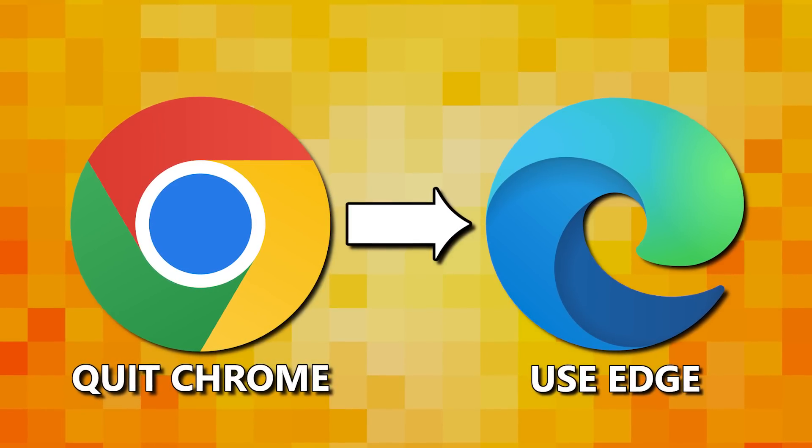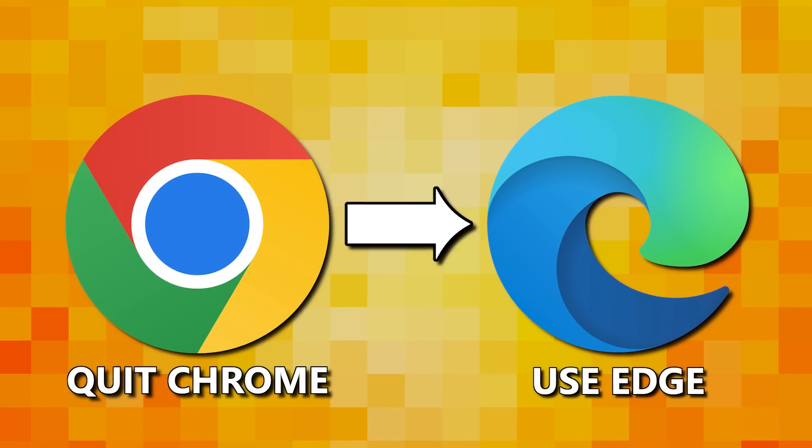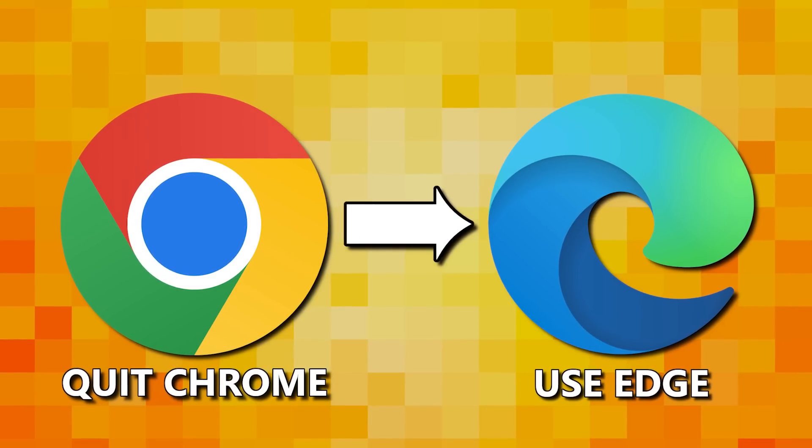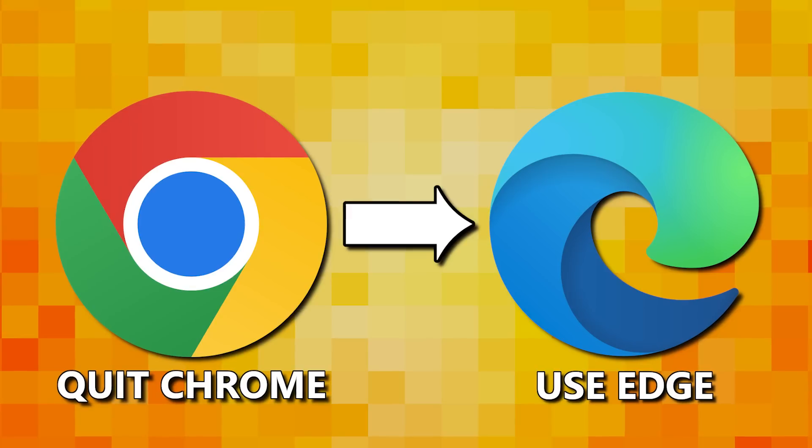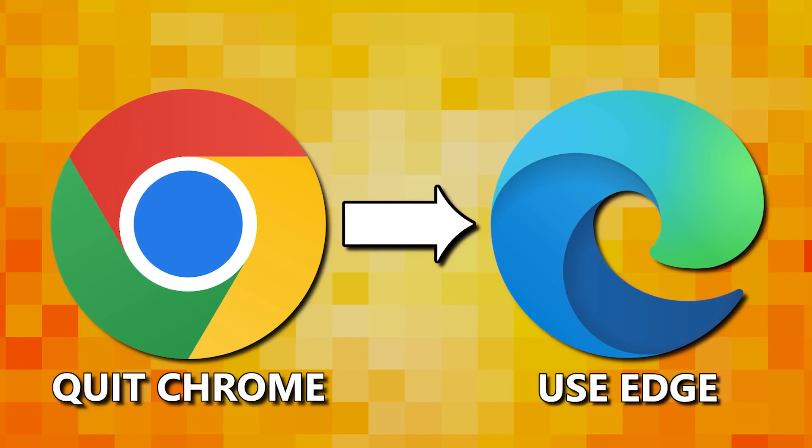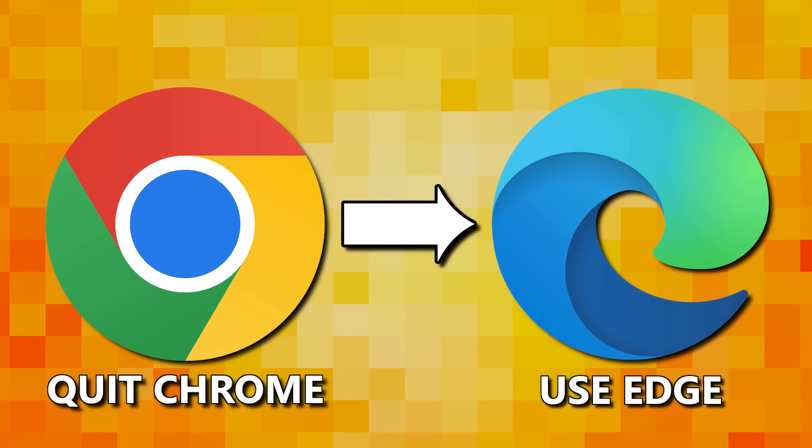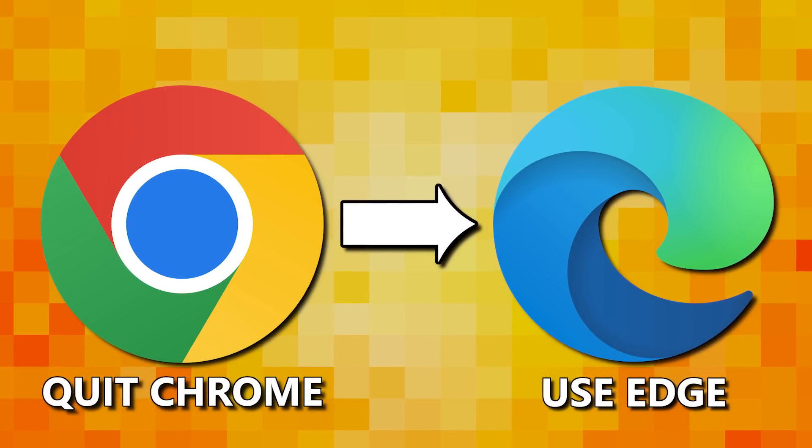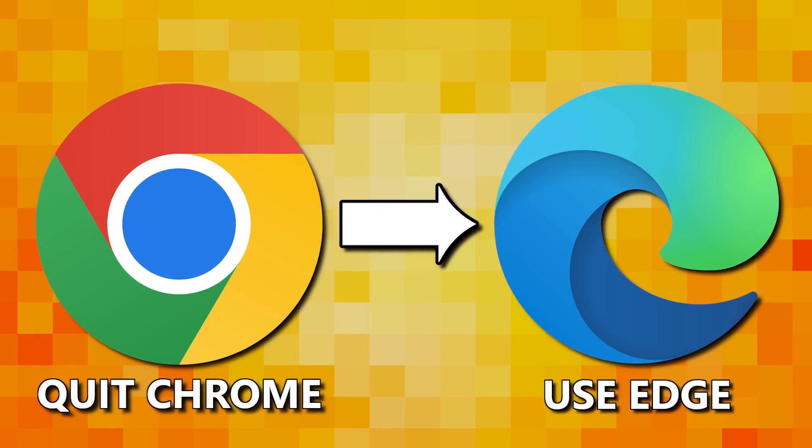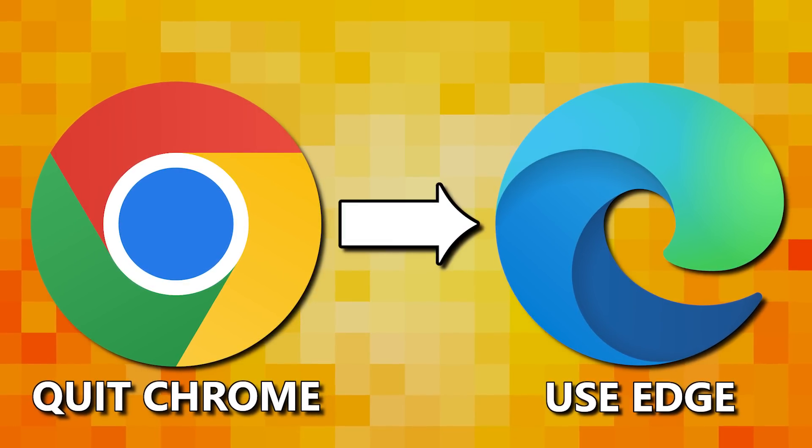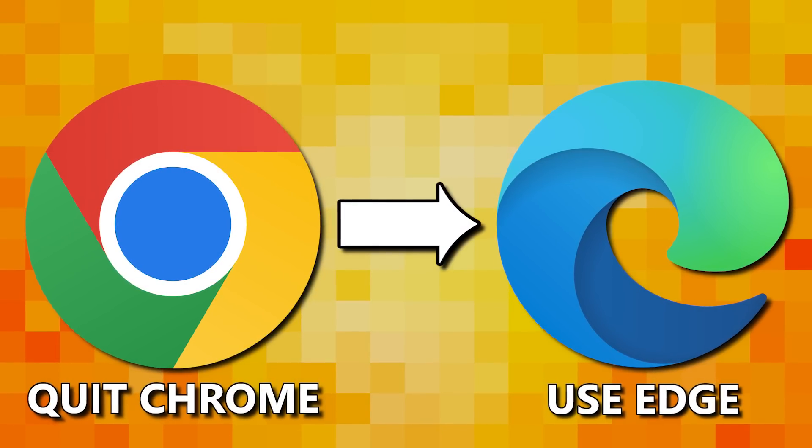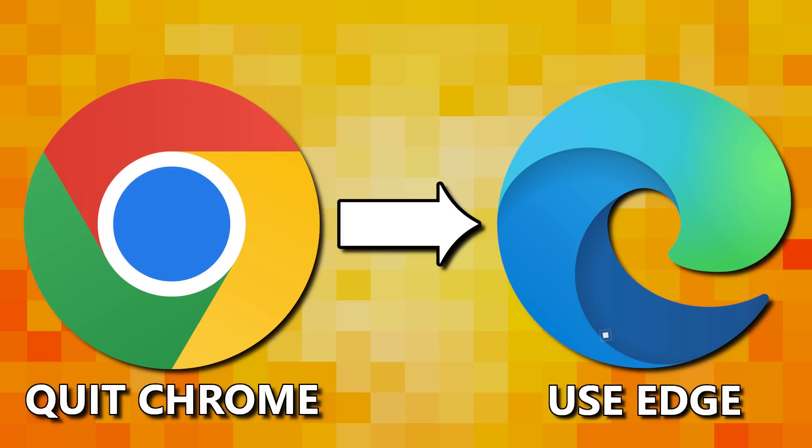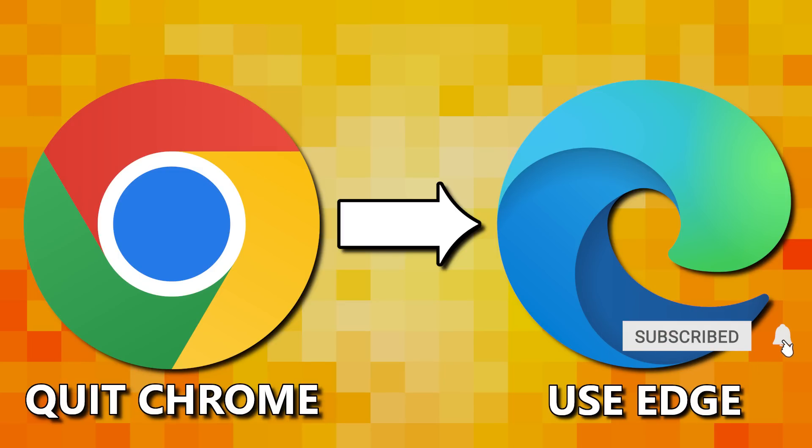While Google Chrome and the Microsoft Edge web browser are both based on Chromium source code, Edge is now far superior with a ton of useful features Chrome does not have. Continuing our series showcasing browsers that are better than Chrome, I'll show you eight compelling reasons why you should quit using Chrome and use Edge instead. Let's get started.